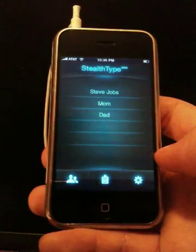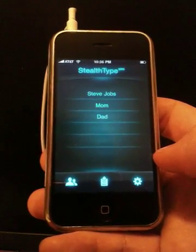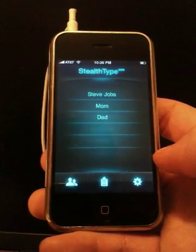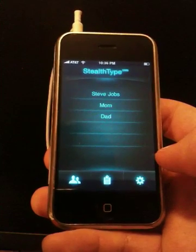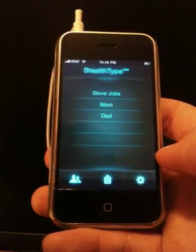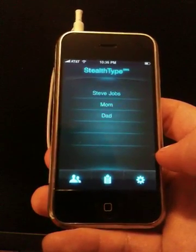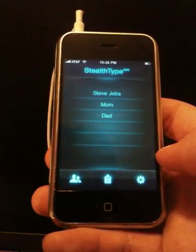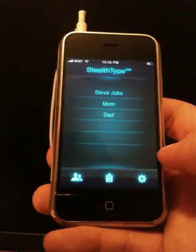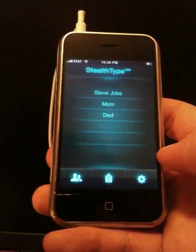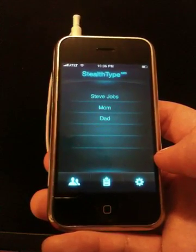StealthType activated. As soon as the program runs, it begins its stealth mode which allows you to hear what's going on in the application without having to look at it. So now I can operate the application from here on out without having to look at it.